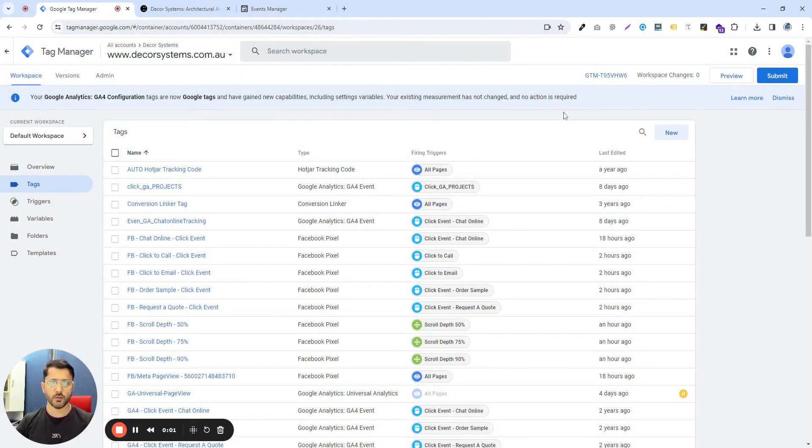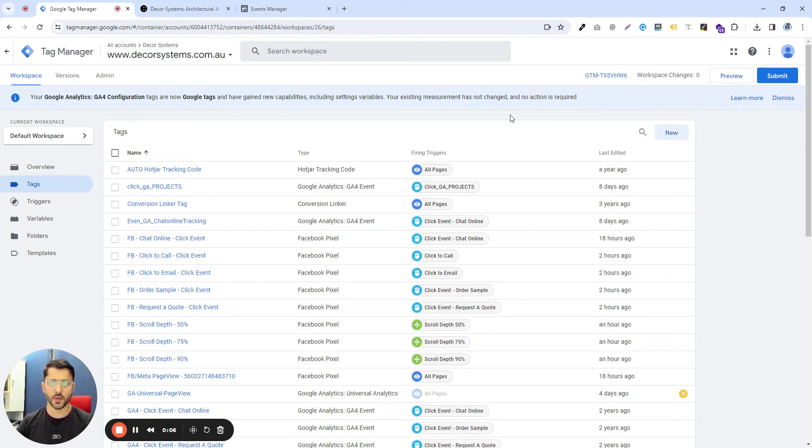Today, I'm going to go over Facebook pixel installation and setting up some custom events within Meta via Google Tag Manager.